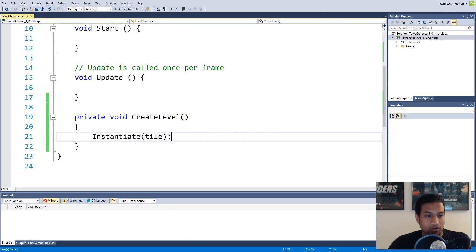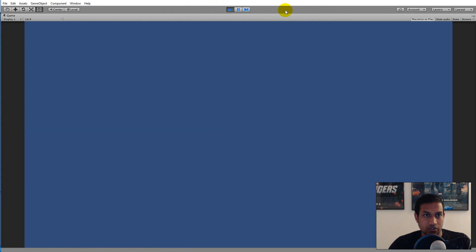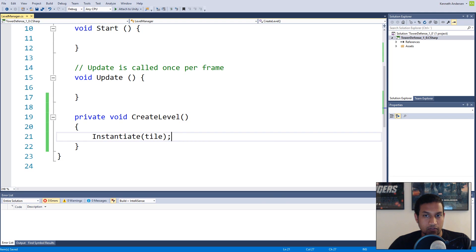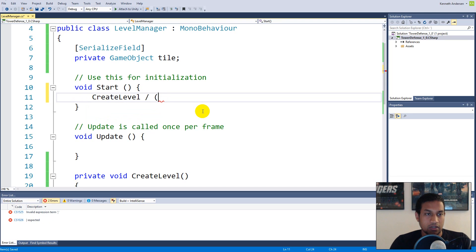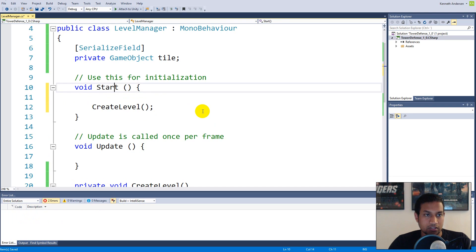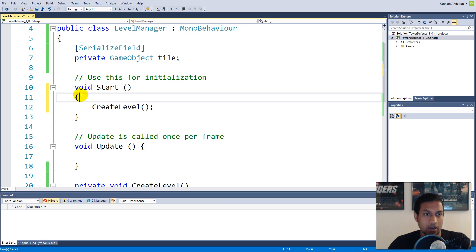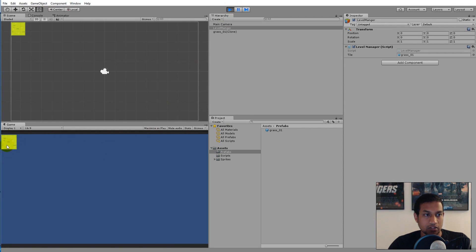If we save and run the game now, nothing happens because we haven't called CreateLevel yet. Go to the Start function and add 'CreateLevel()'. Start is called once when the game initializes, so this is where we want to create our level. Save and play — you'll see one tile is now created.